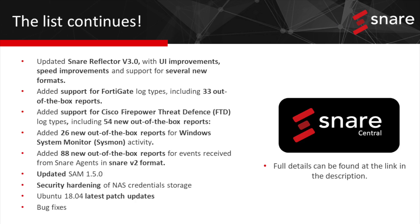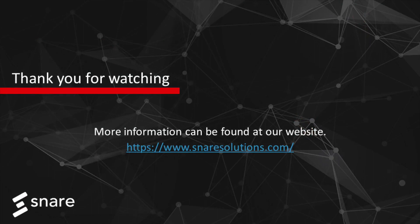And security, patching and bug fixes. For a more detailed list please see the link in the description. Thank you for watching.